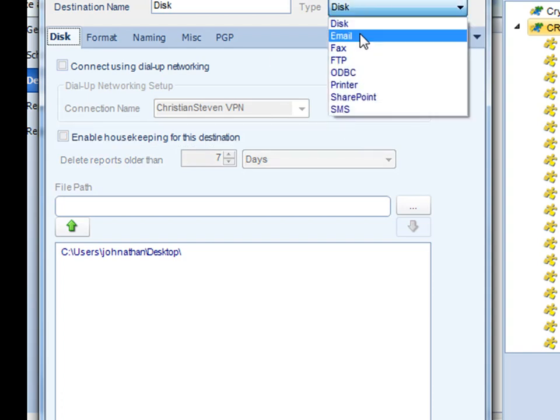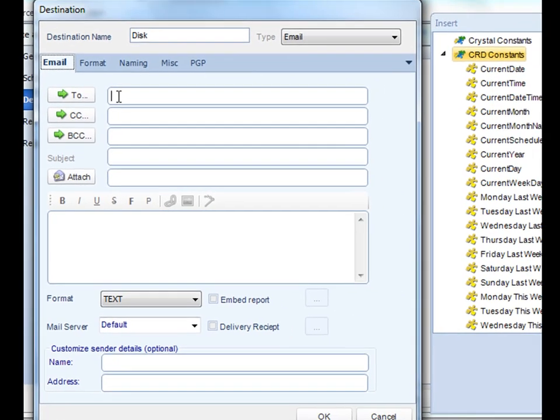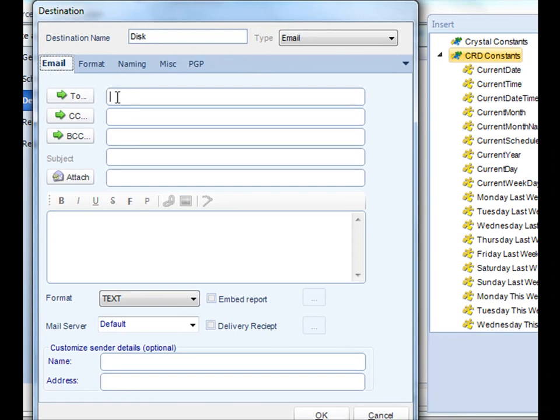Next up is by far the most popular: email. With email you have the ability to send an email or email your report directly to a recipient. Just like writing in Outlook, all you have to do is simply type in the email address and some other information as well.